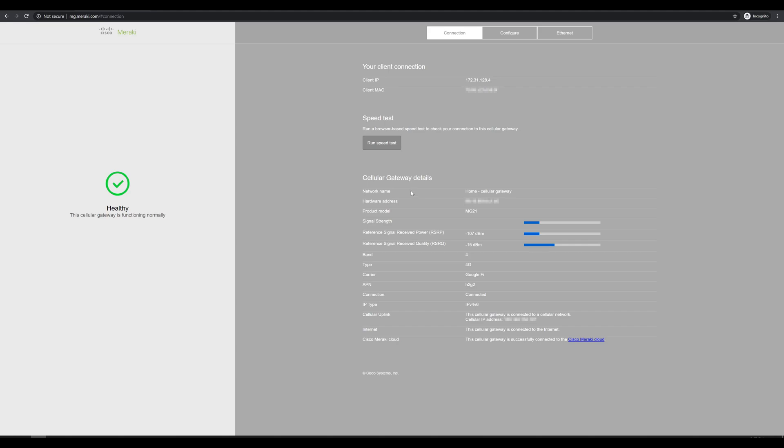One other thing I'd like to do right here is we can run a speed test and see what kind of performance we're getting out of this thing so far. Let's hit run. About 130, 140. Oh, up to about 150 meg of throughput. We'll hit stop. It's a bit better performance than I was expecting out of this thing, which is kind of exciting.